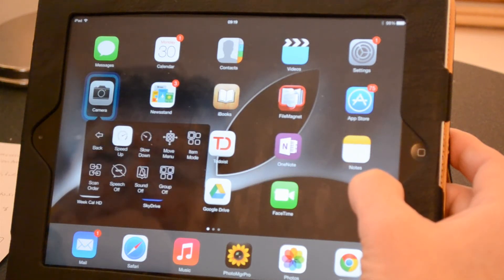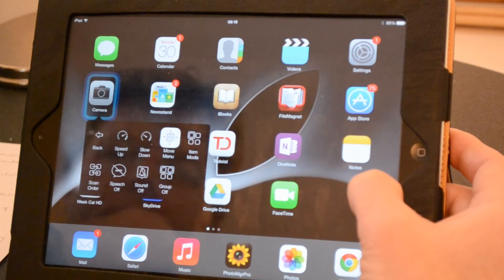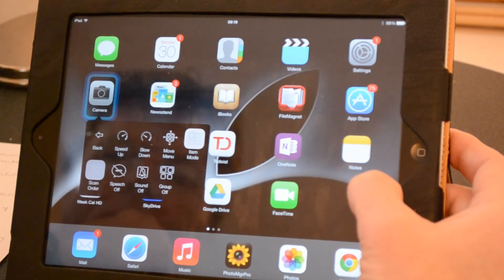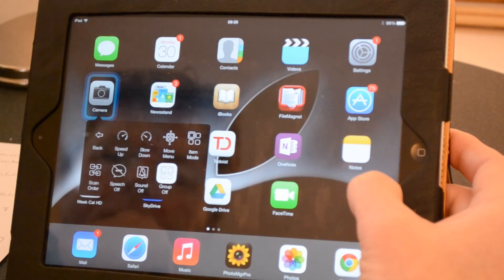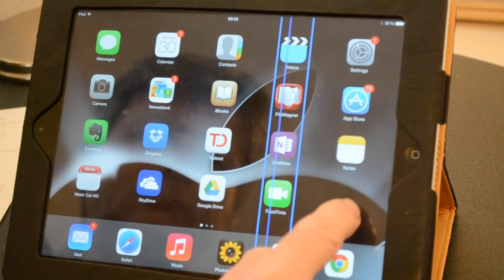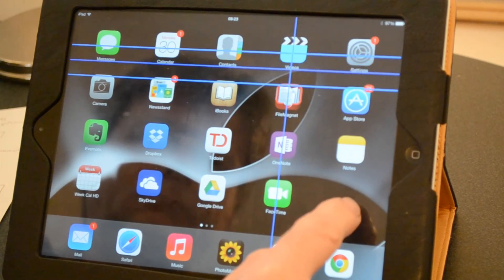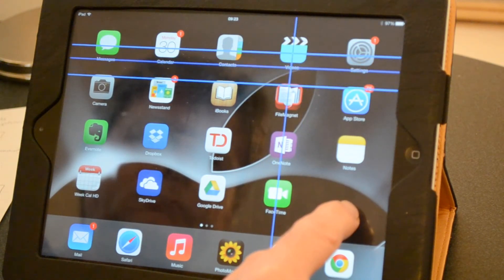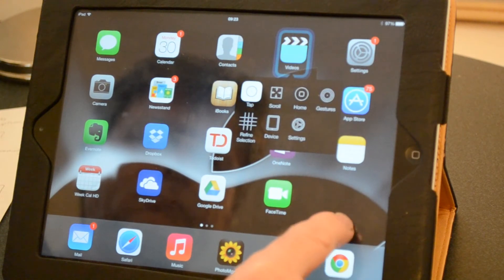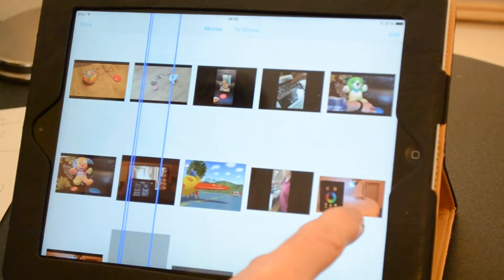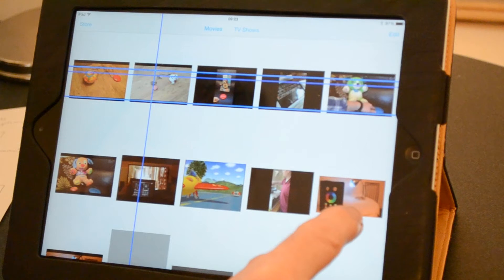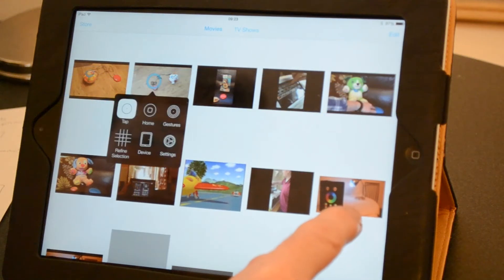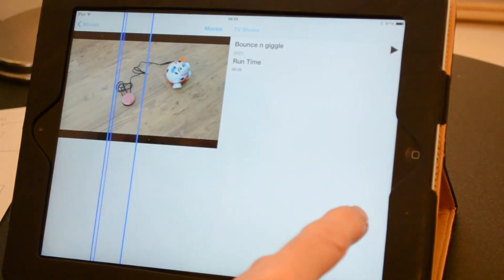Here I'm using the sub-menus to switch to an alternative to auto scanning which is point scanning. This uses a system of crosshairs for the user to pinpoint the area of the screen they'd like to select. This requires a good sense of timing and a little practice. Here I'm using it to select and play a video.